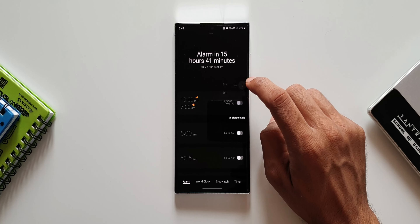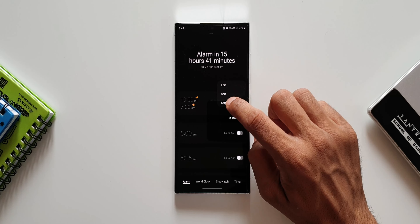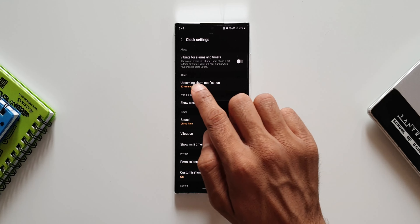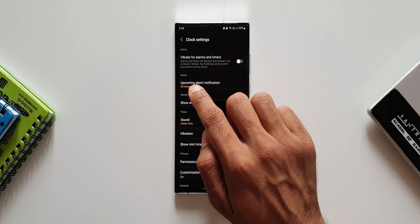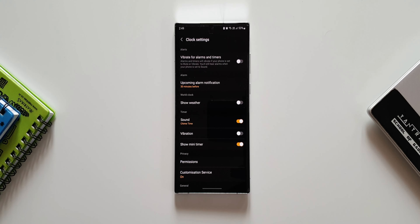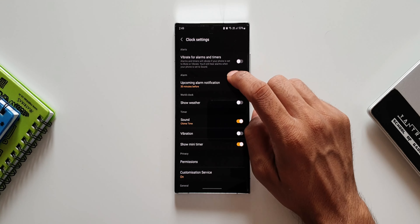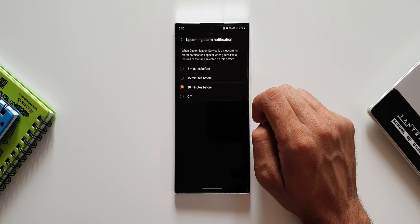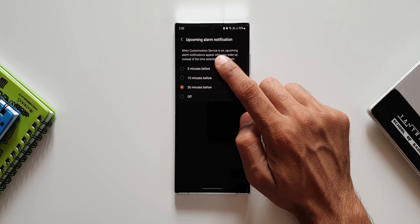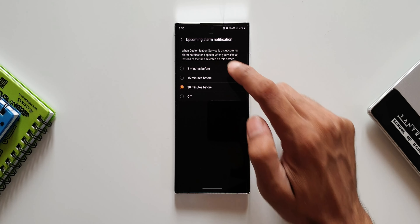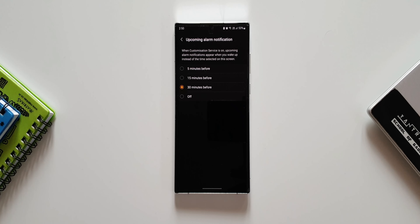Now let's tap on the three dots button and go to settings. Under Alarm, we have a new option: upcoming alarm notification. This has been newly added to the Clock settings. Tapping on it says: when Customization Service is on, upcoming alarm notifications appear when you wake up instead of at the time selected on the screen.